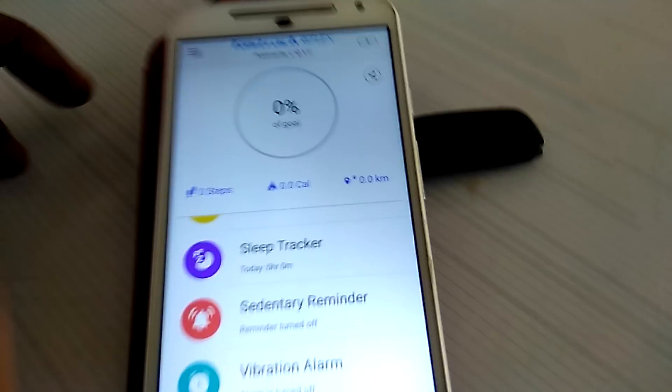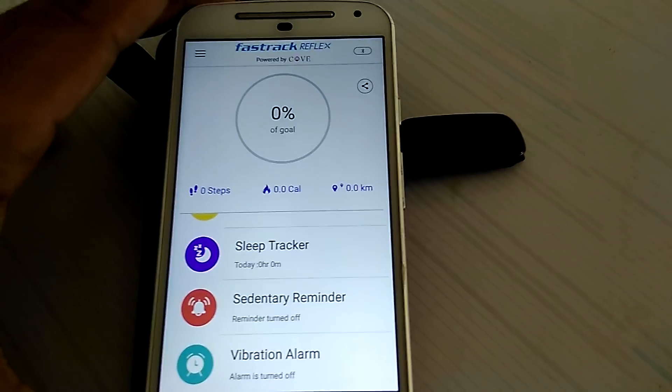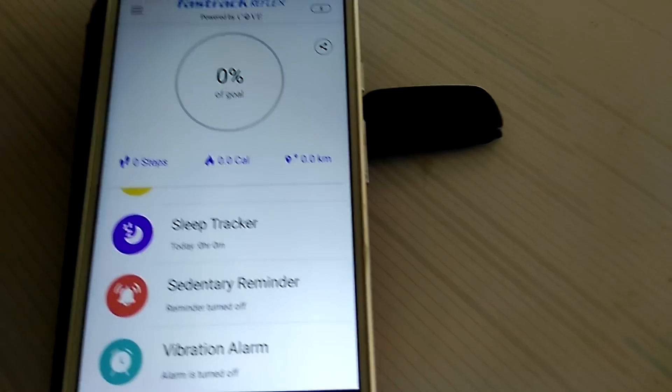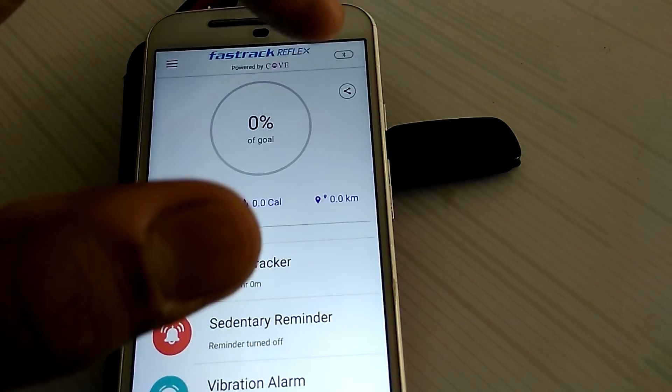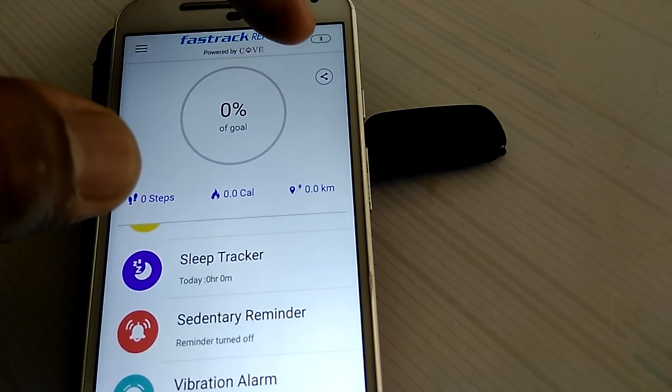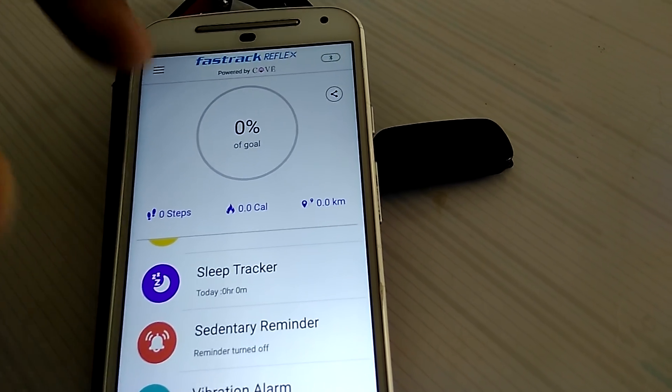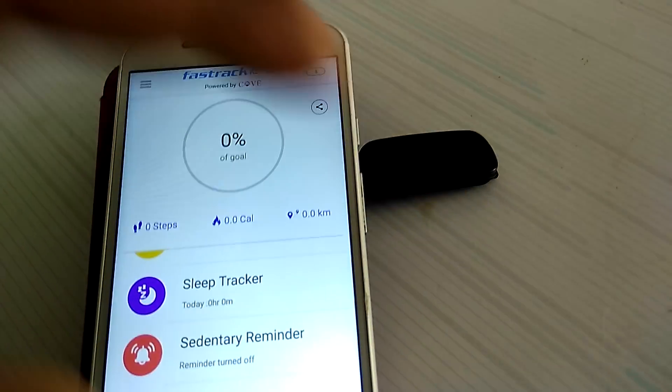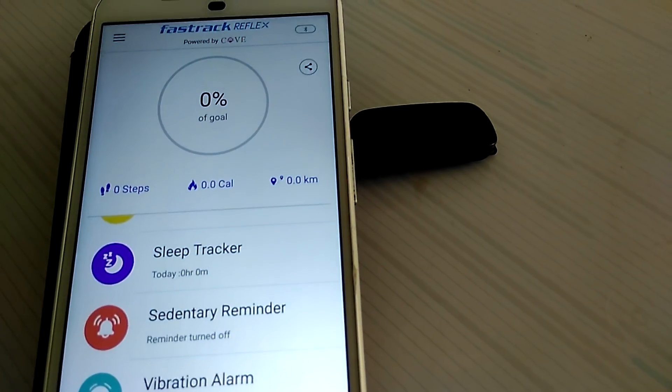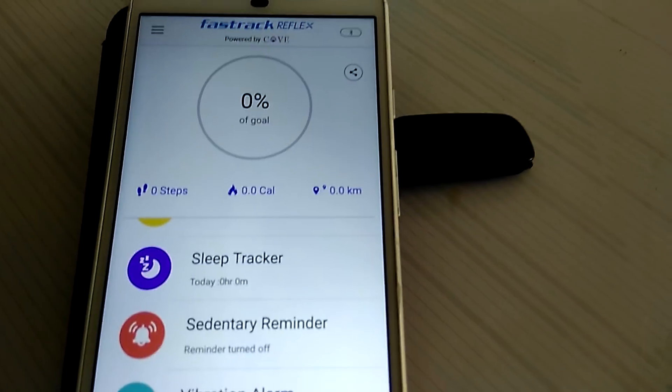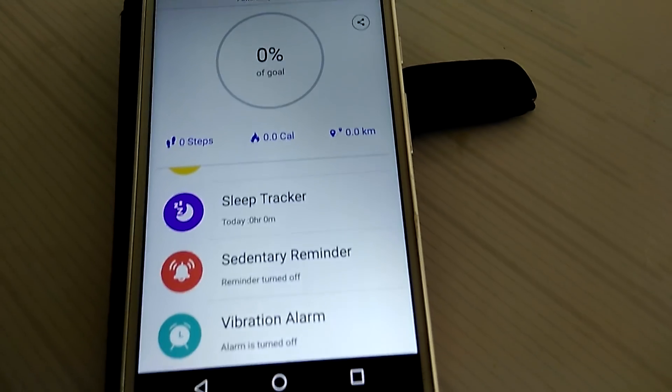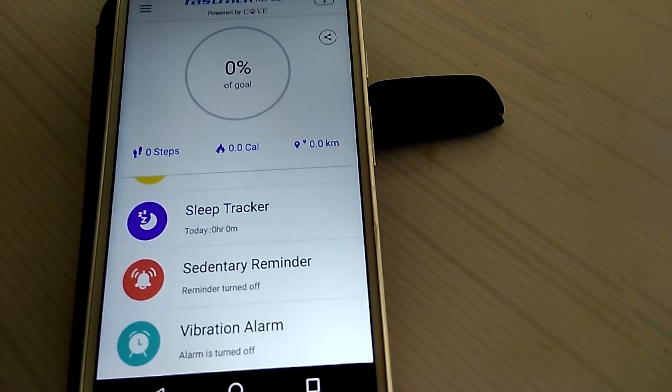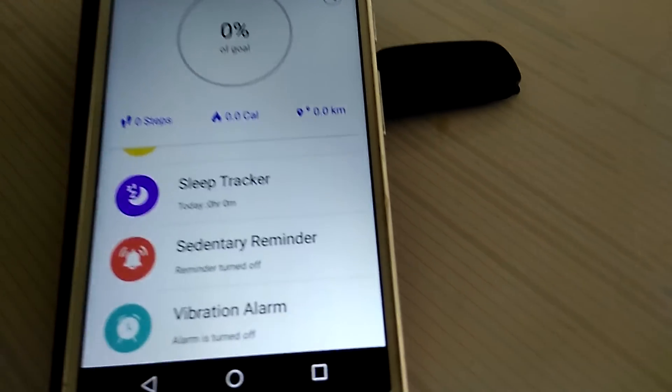And of course first step would be to pair it, so there's a small Bluetooth icon here, so you press that and then it's gonna automatically search for all the Fastrack Reflex bands which are available in the vicinity and then it's gonna auto find it.